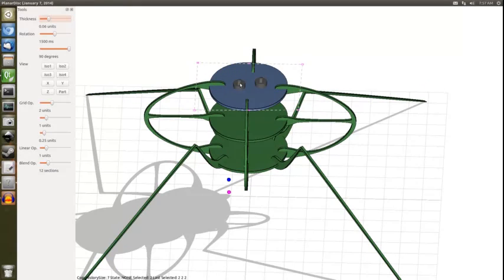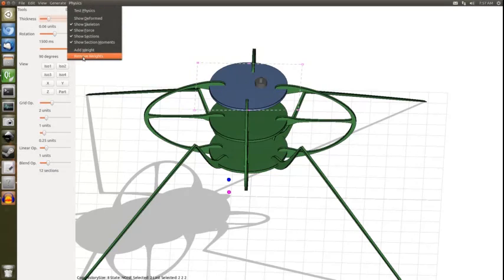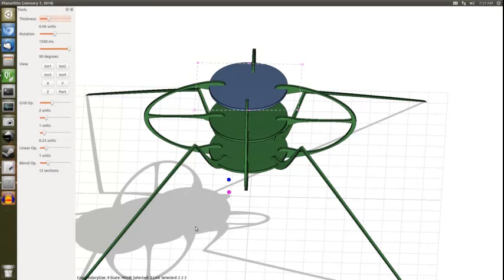You can delete weights using backspace when you highlight them, or you can select the section that those weights are bound to, then go to Physics and choose 'Remove Weights'.